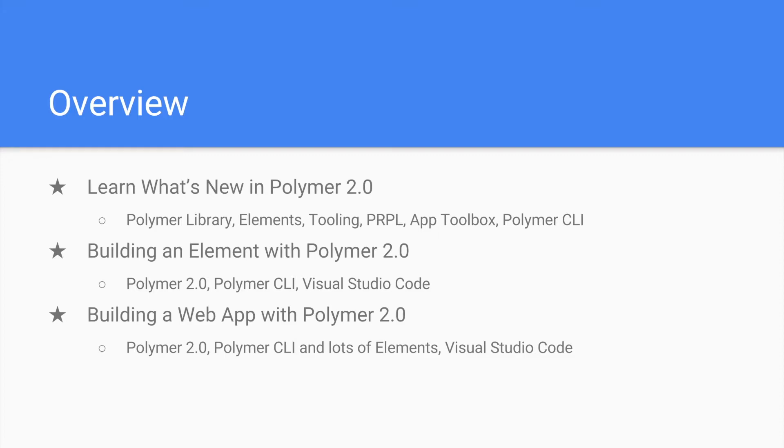After that bundle, I will be working on a new set of tutorials where we are going to build a web application with Polymer 2.0. Again, we will use the Polymer CLI, a lot of other elements, and Visual Studio Code.